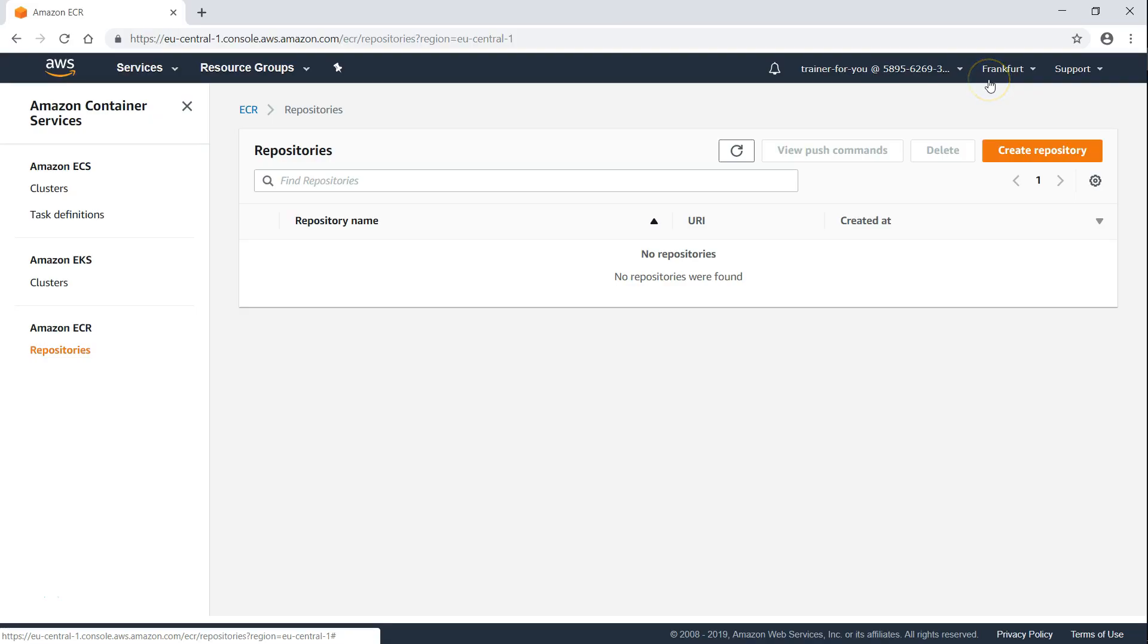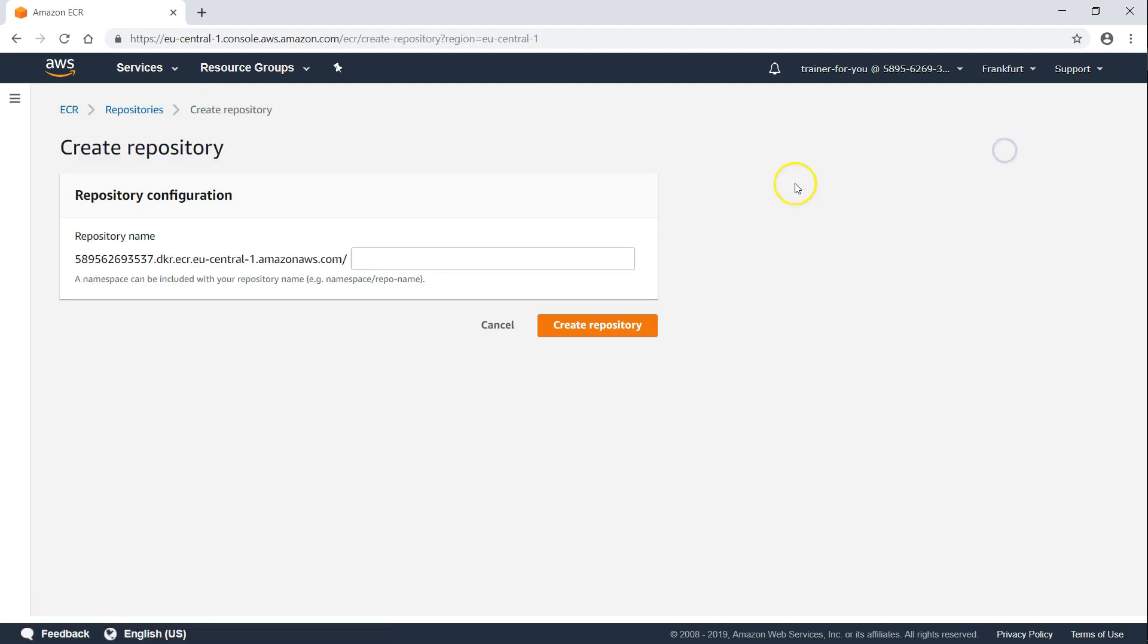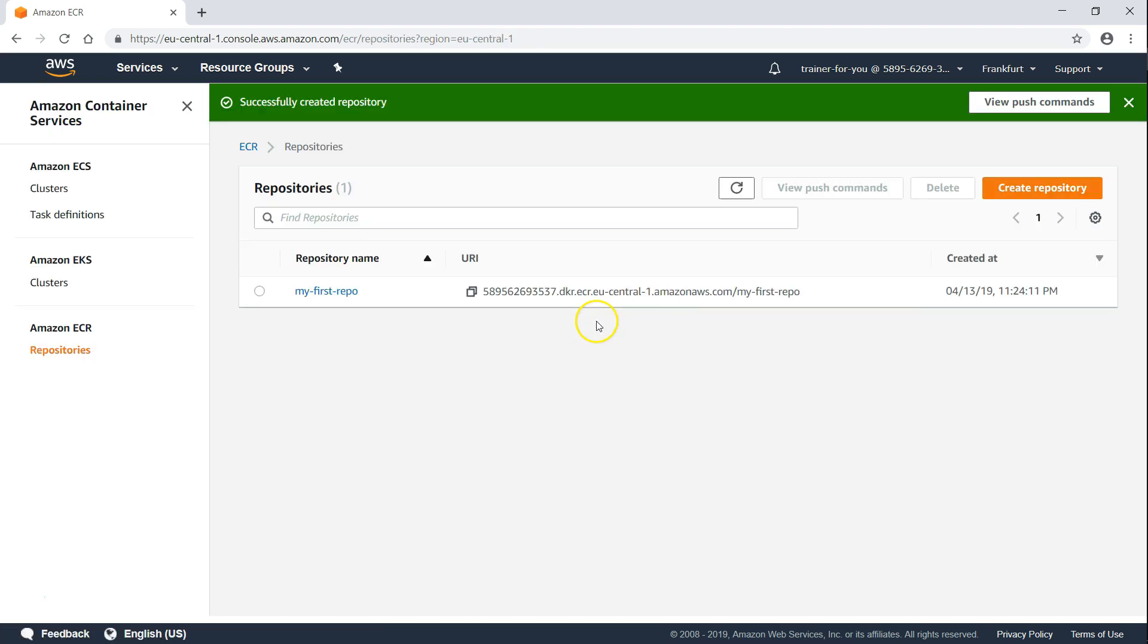Today we are going to use the Frankfurt region. I am already in the ECR registry page. If you are not sure how to go there, go to services and choose ECR and you will reach here. The first step is, as you can see, there is no registry here. I am going to create one and I am going to call it my first repo. That is as simple as that. You just go ahead and type in a name and then you get the registry URL.